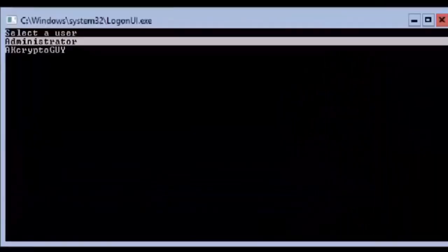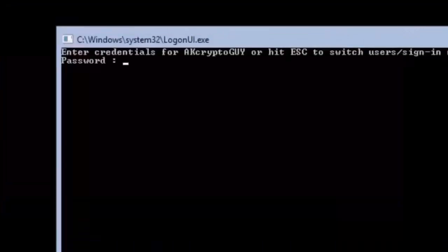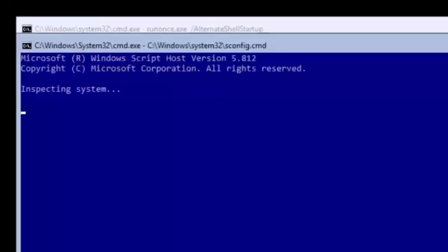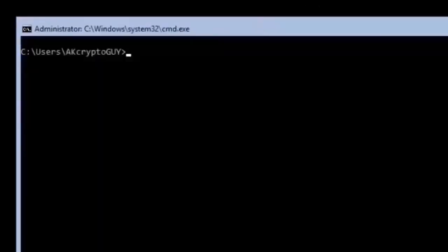After all of the Windows updates have been installed, log back into the computer with the new admin account that you created earlier. We are going to need to enter a few commands into the command line to get everything set up properly.